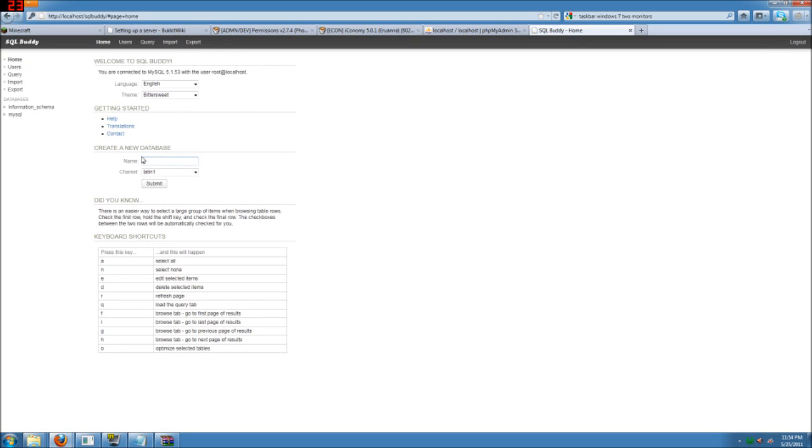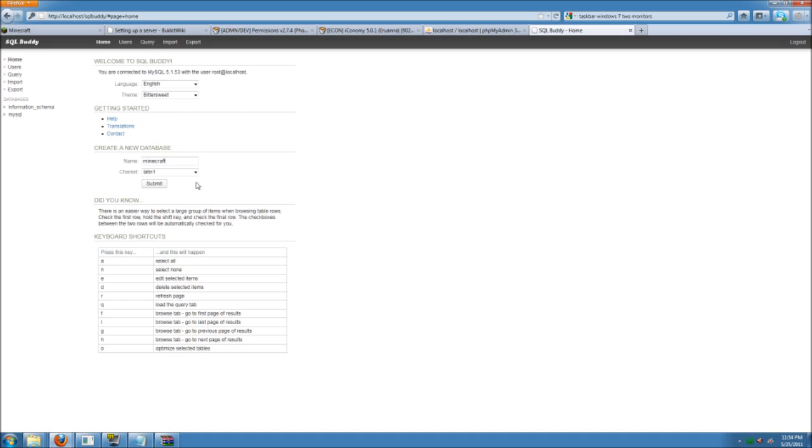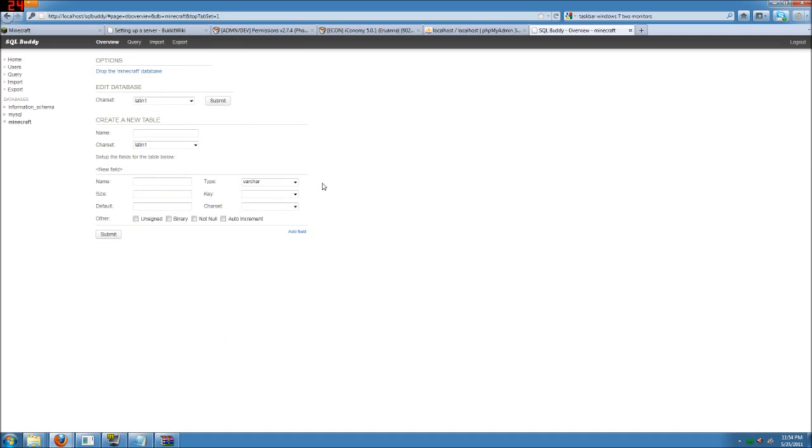And we're going to create a new database. Name it Minecraft. Since that's what most plugins default to, you can change this to something else. Just remember to change it in all of the configuration files for all of your plugins. And hit submit.